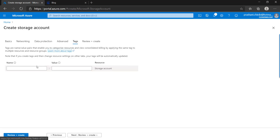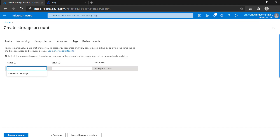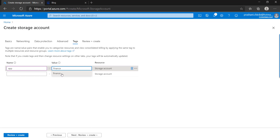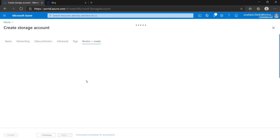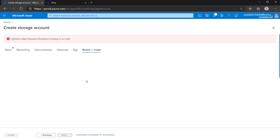Let's move to the next blade — Tagging. You can add tags to your storage account. I'm going to add a tag: app = finance.